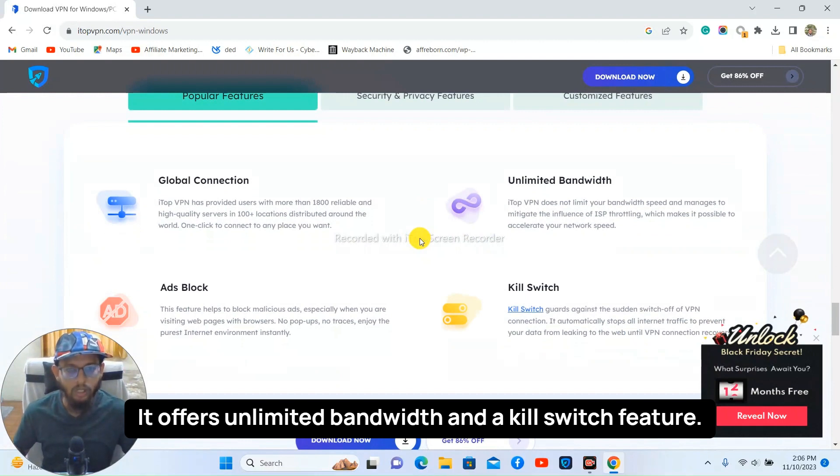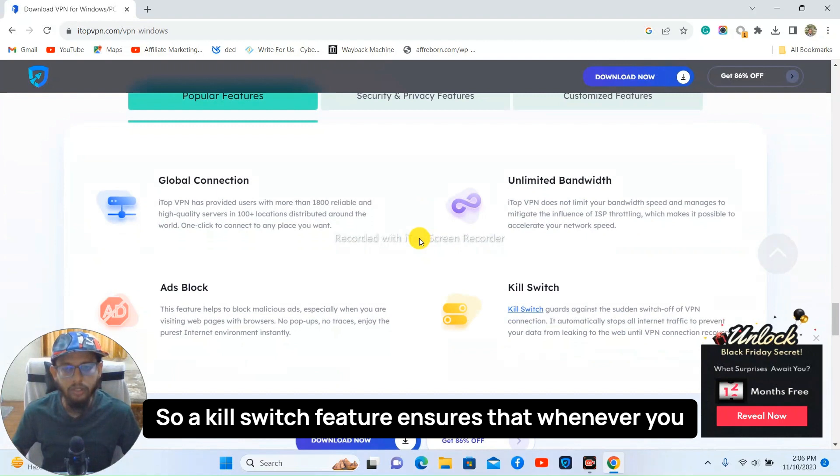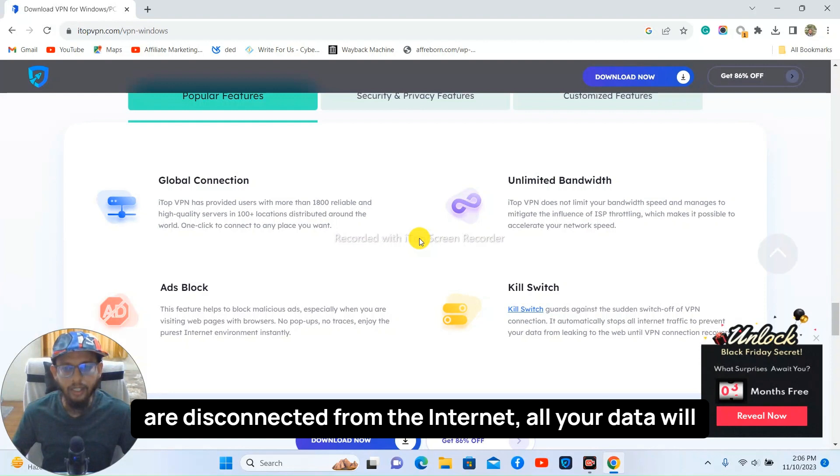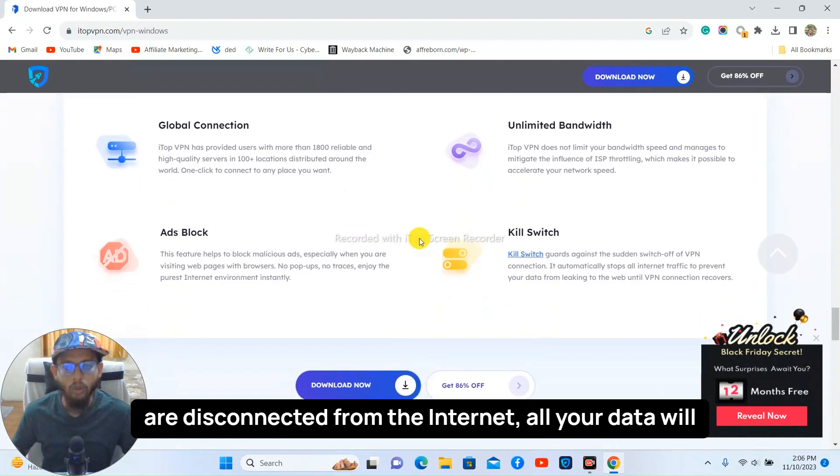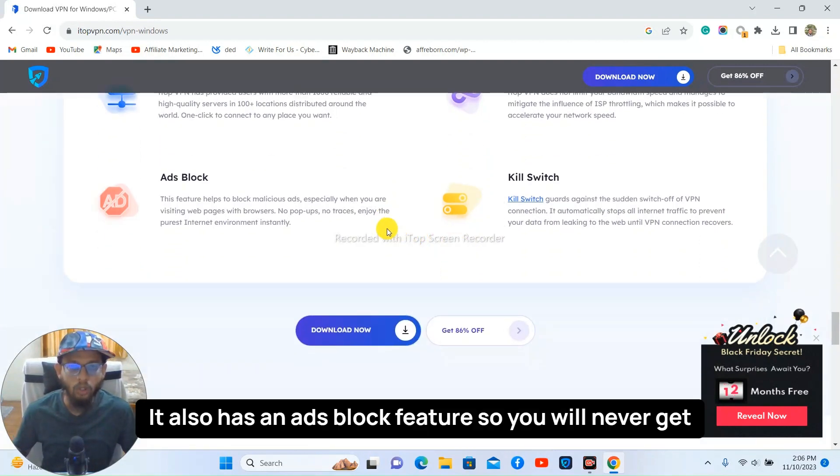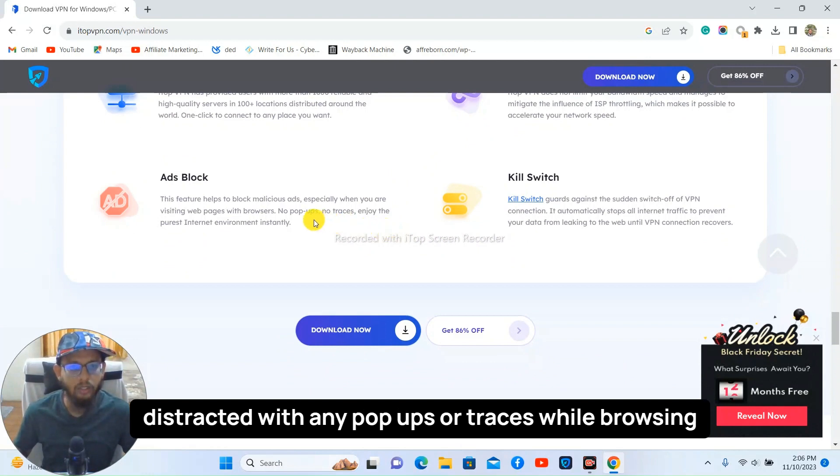A kill switch feature ensures that whenever you are disconnected from the internet all your data will be protected. It also has an ad block feature so you will never get distracted with any pop-ups or traces while browsing the internet using iTop VPN.